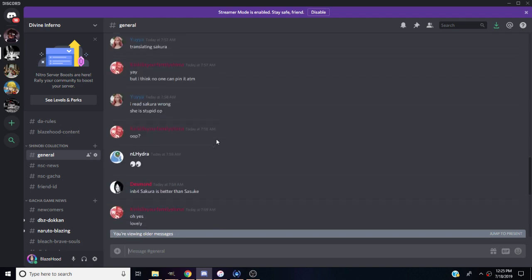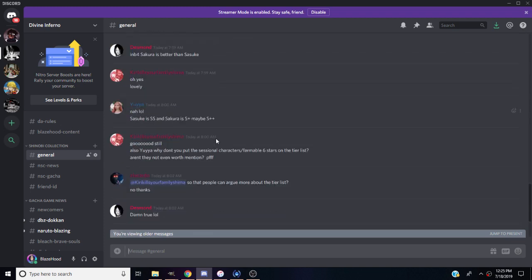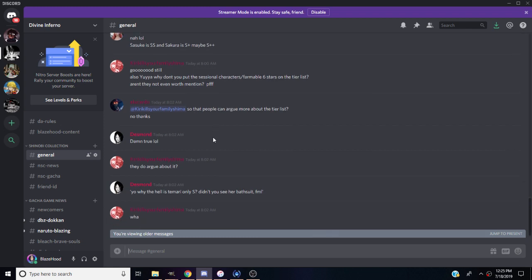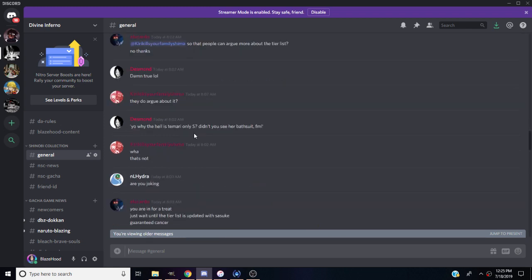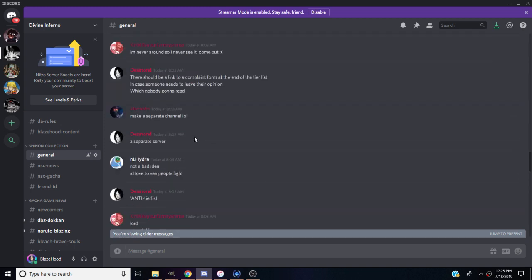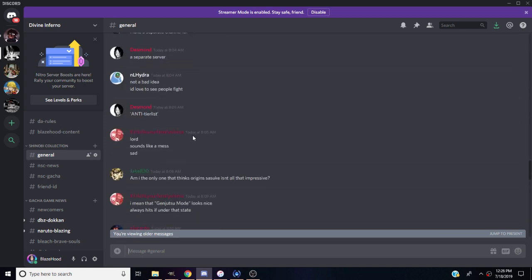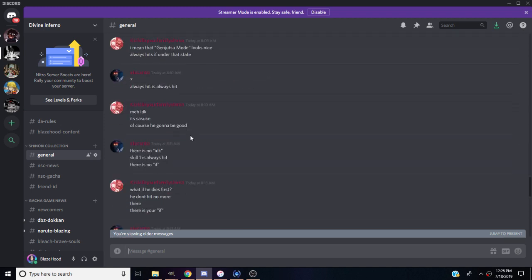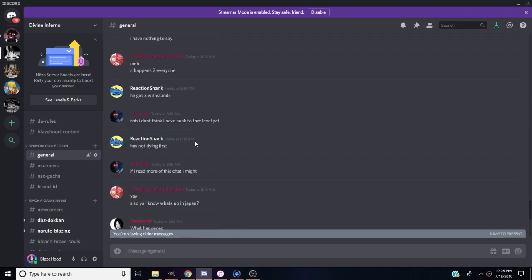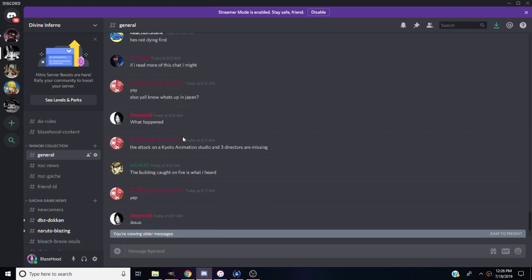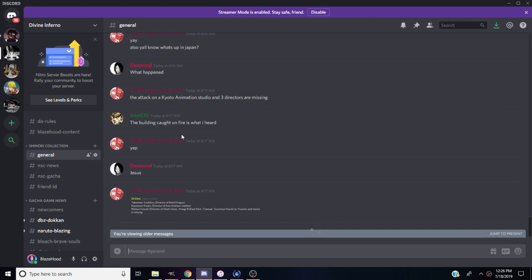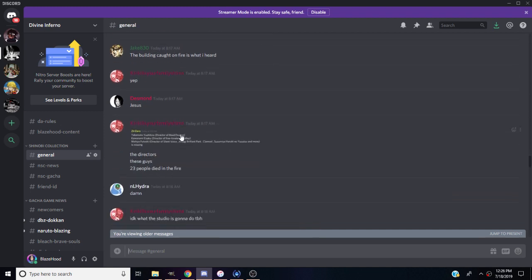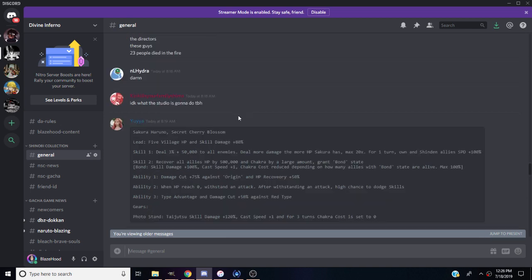There's a new EX Sakura on here too, so we need to show you guys what Sakura does for all the people who want to know because she's actually very good. We're gonna be scrolling down to Sakura. They're talking about the Kyoto Studio animation fire. My heart goes out to all those people that passed in the fire, that sucks.